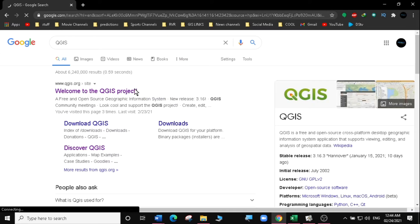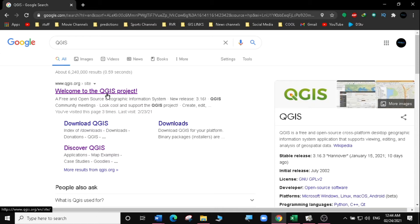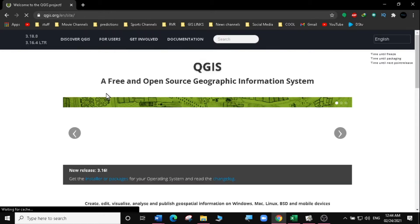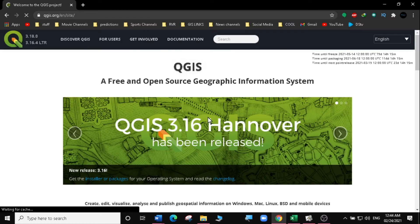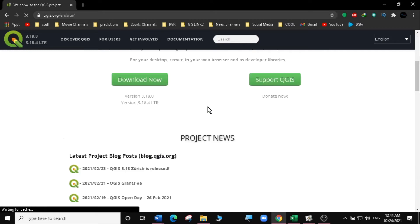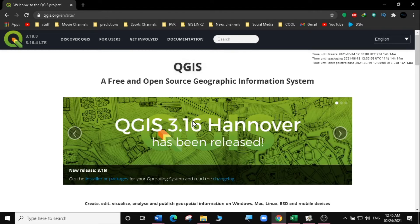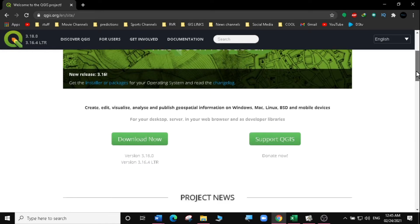Then I'm going to go to the official website, welcome to QGIS project. I'm going to select that. Then I'll scroll down. You can see they have not changed these to 3.18, but when you scroll down here, you'll see there's version 3.18 currently available for download.